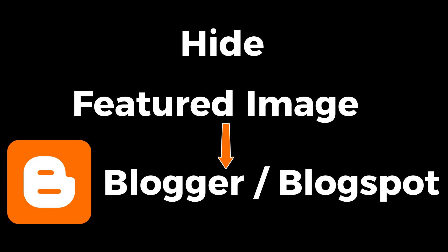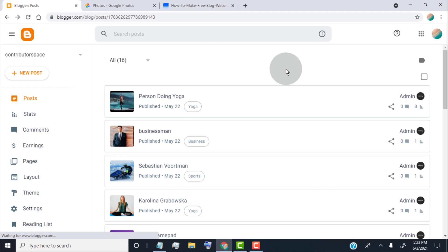Hello guys. In this video, I will show you how to hide featured image in Blogger blog post.